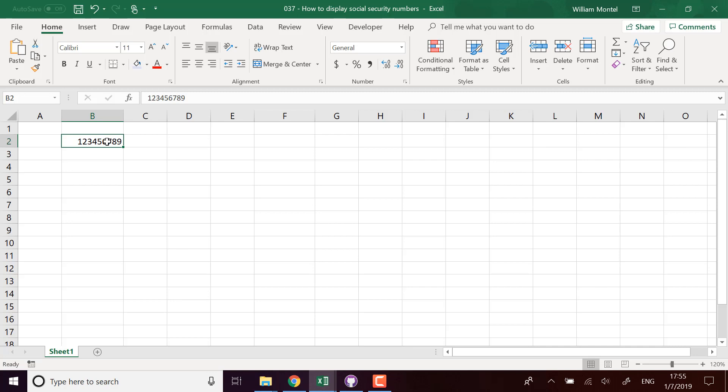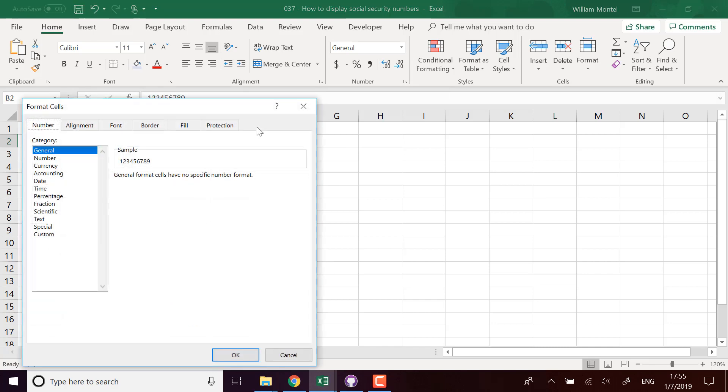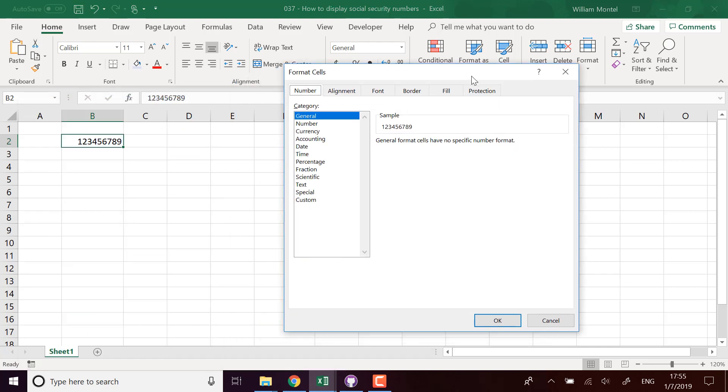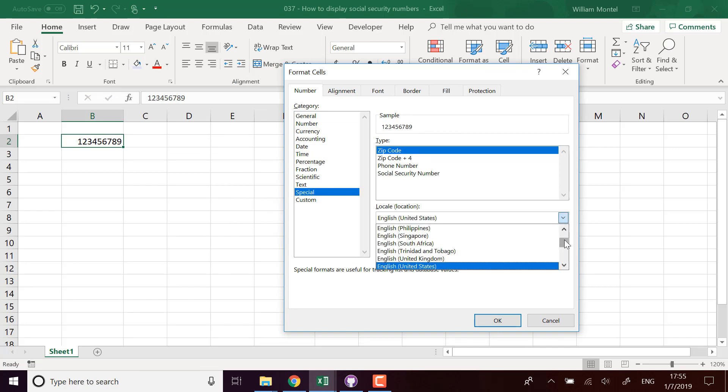There's a predefined format for this in Excel so I can go in right-click format cells, I can go into special and then you have different special formats which depend on your geography.